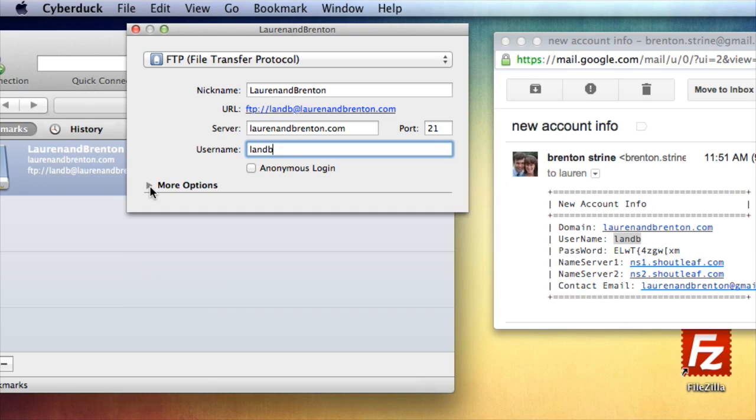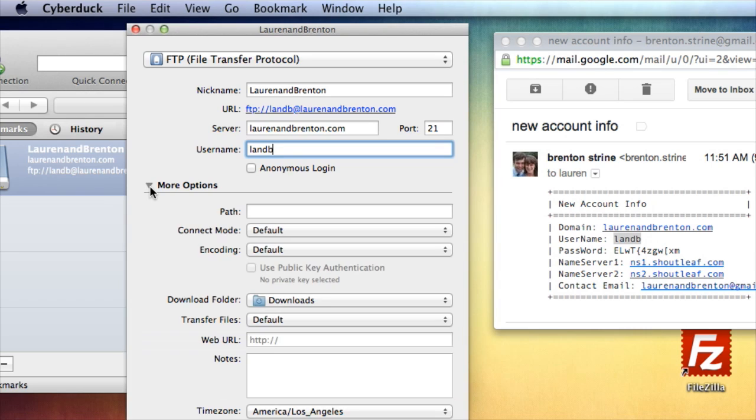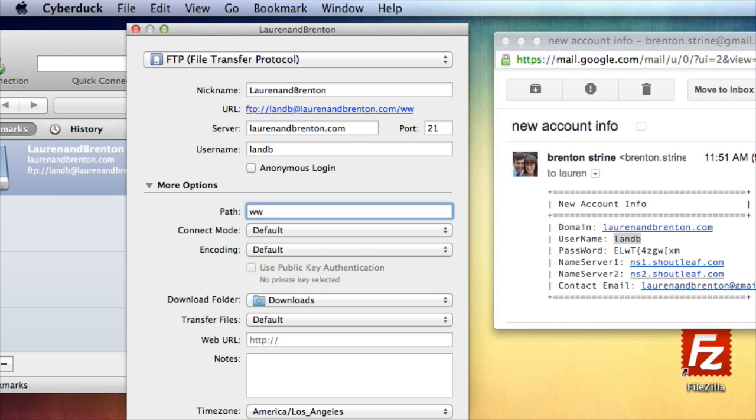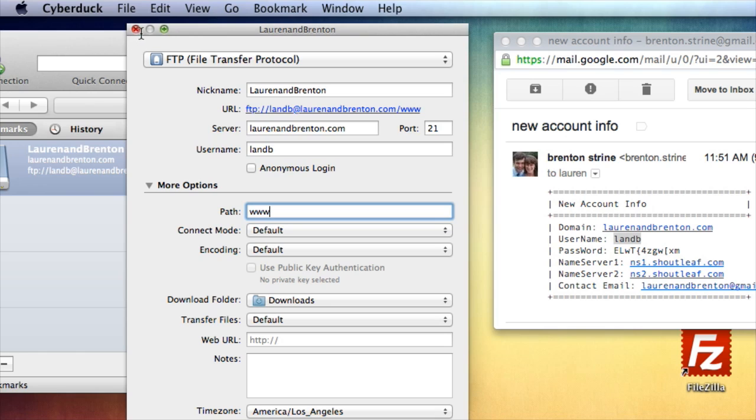Now, I've expanded this More Options here, because it's going to make things a lot simpler for you if you start with a default path of www, and I'll show you why in a second. But go ahead and put the default path of www. The rest of it you can kind of leave alone, okay? So go ahead now and close that.